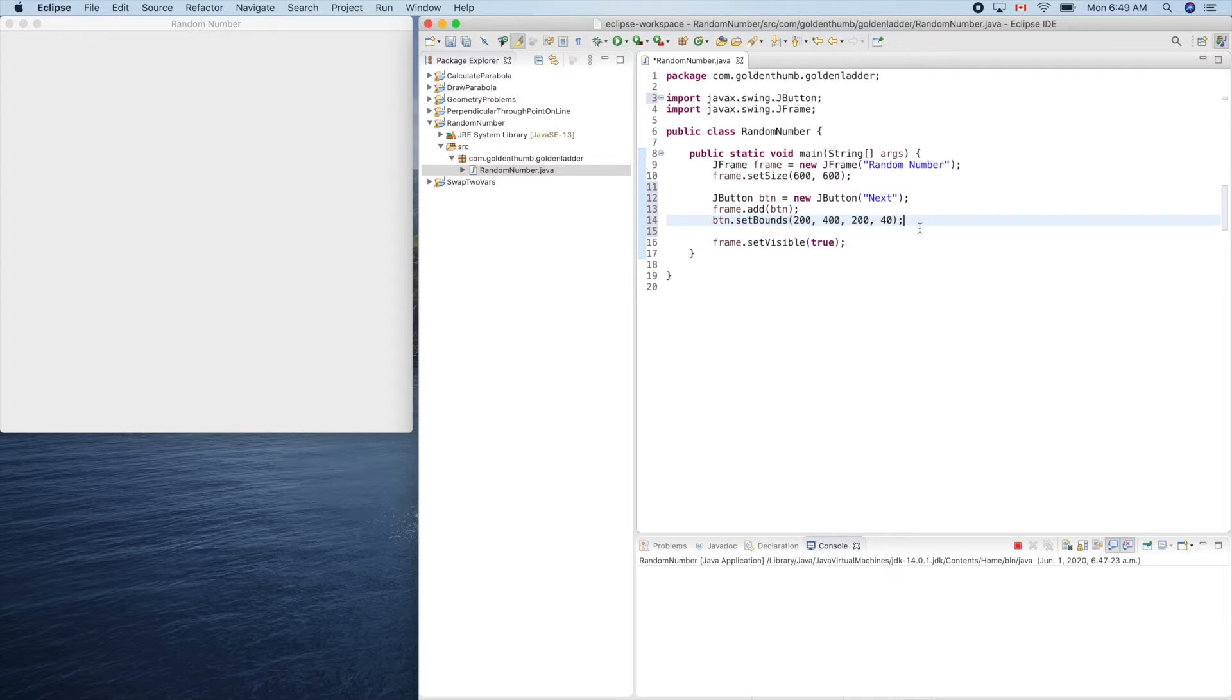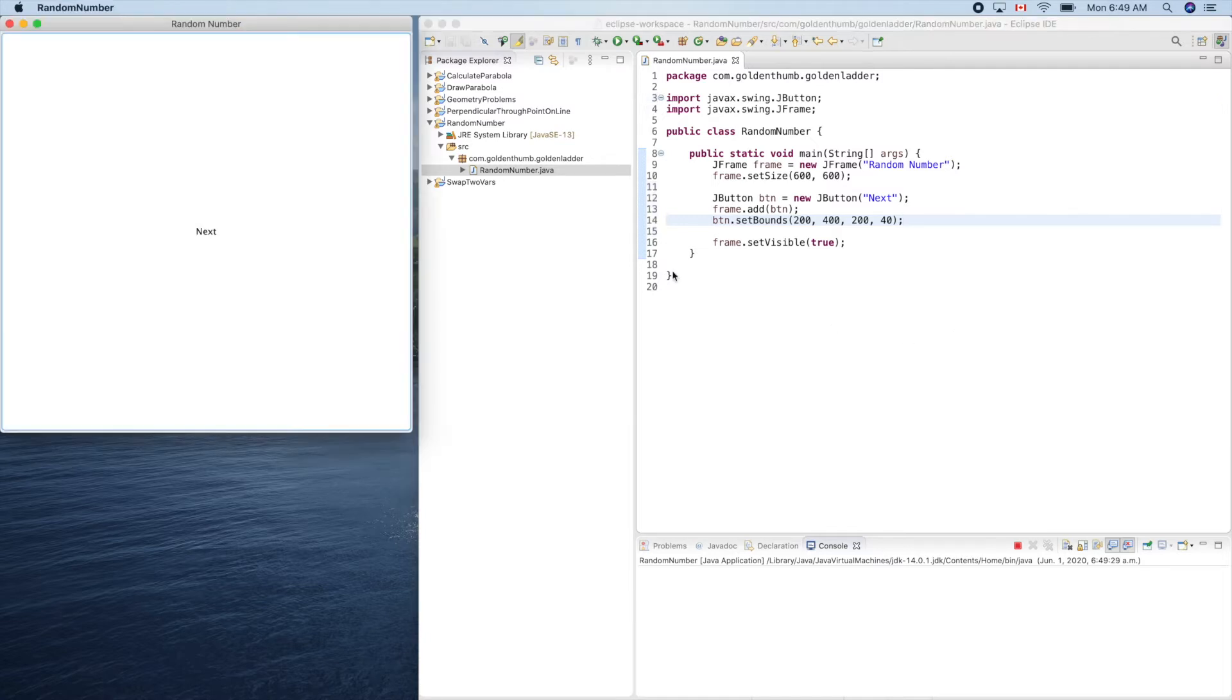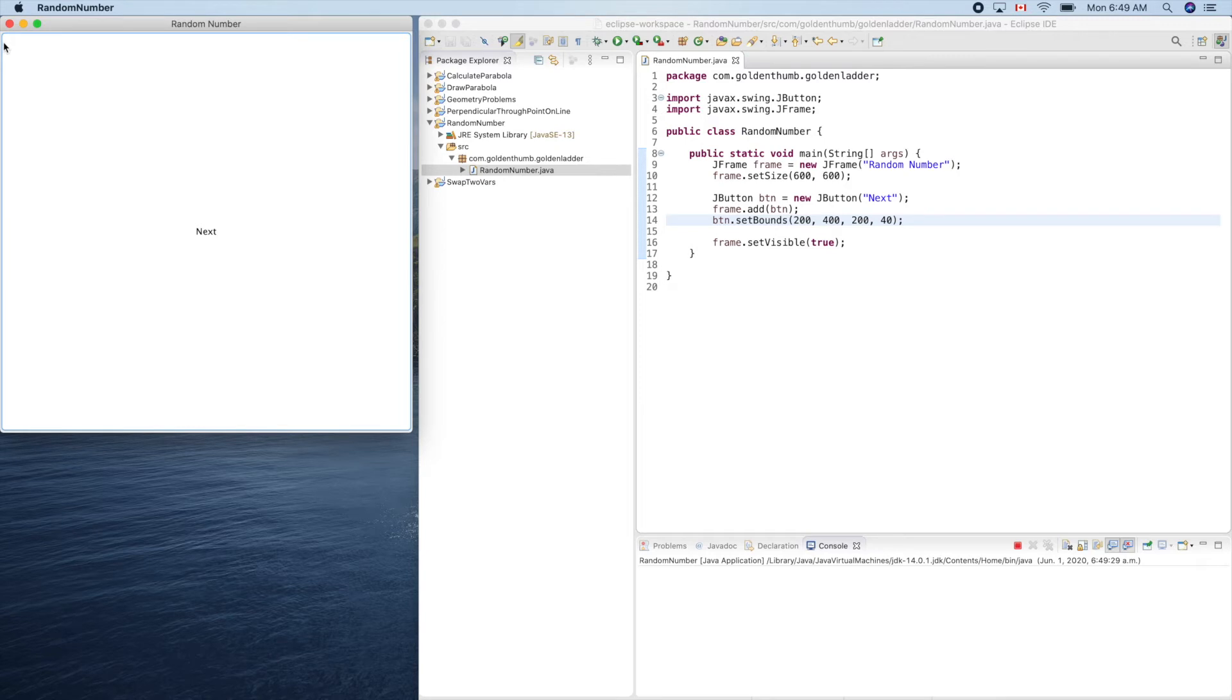So if we run now, the button is here. When we - yeah, next - you see the button occupies the whole JFrame window.